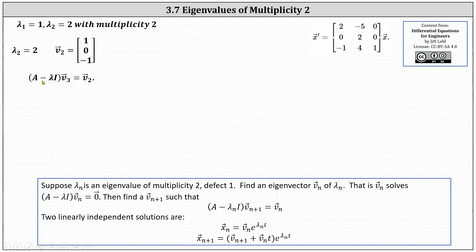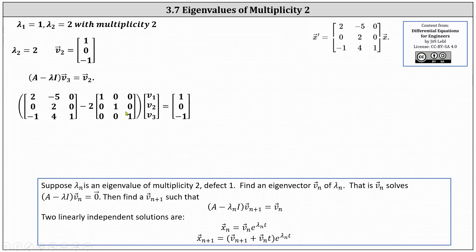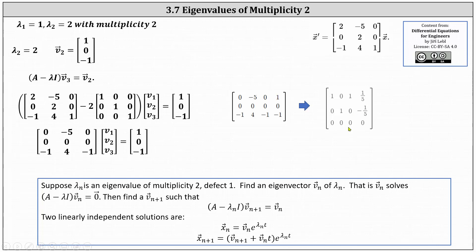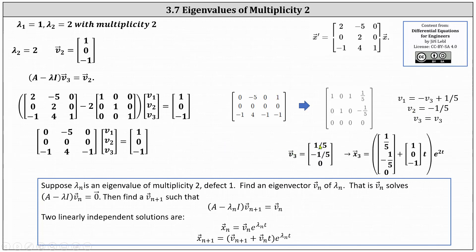The equation is: (A minus lambda I) times vector V three equals the eigenvector V two. Here we have the setup — notice on the right we don't have the zero vector, we have vector V two. After simplifying, we solve using an augmented matrix written in reduced row echelon form. Again V three is a free variable. From row one, V one equals negative V three plus one fifth. From row two, V two equals negative one fifth. Letting V three equal zero, we get V one equals one fifth and V two equals negative one fifth, giving us vector V three equal to (1/5, -1/5, 0).